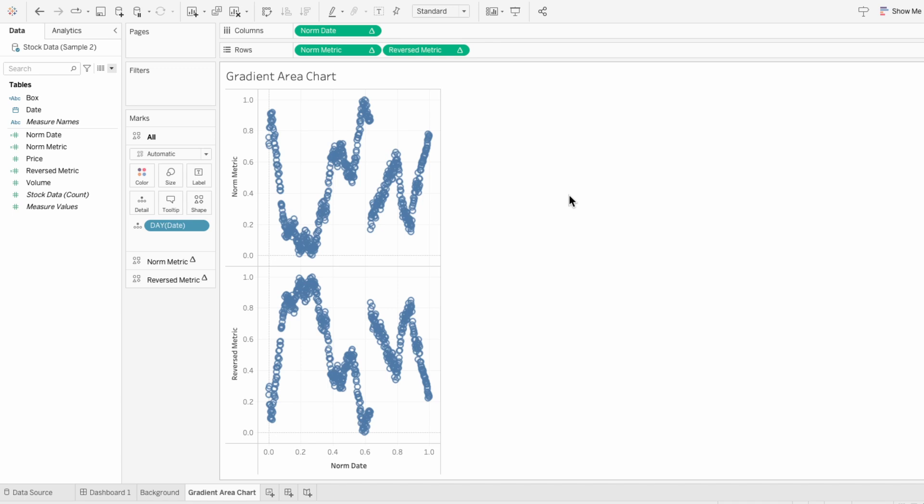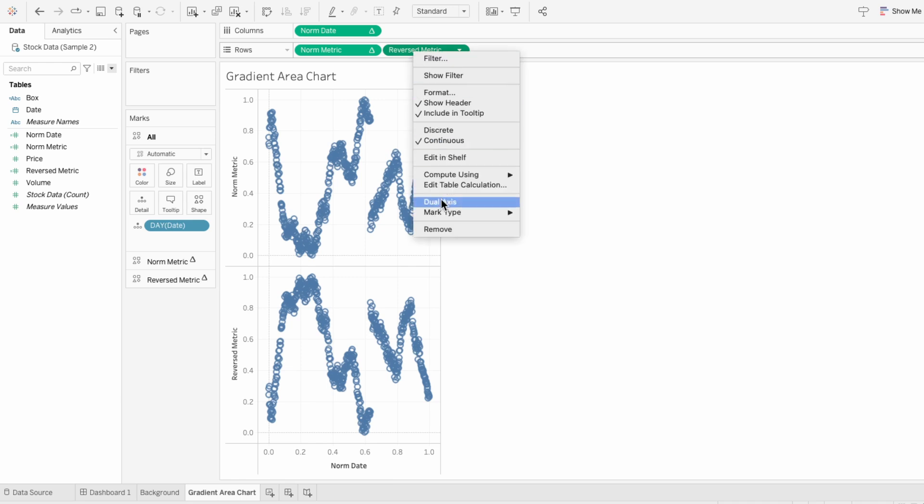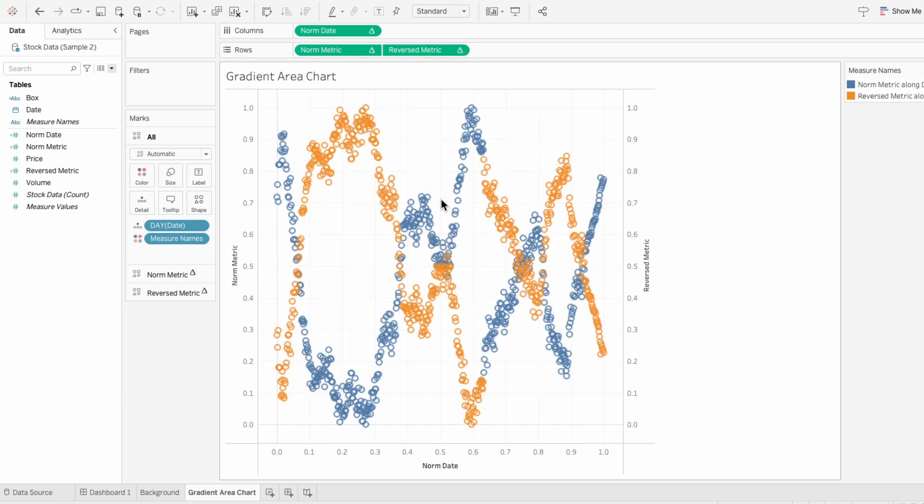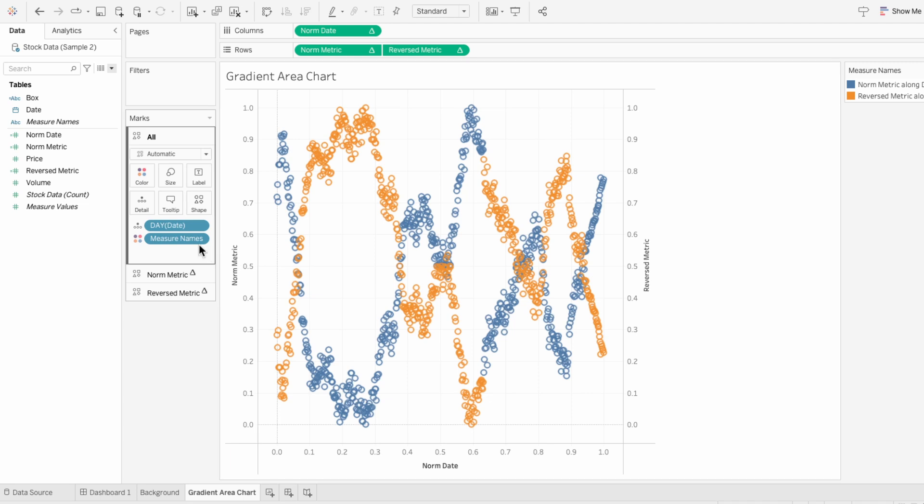To get this on the same axis, I'm going to right click on our reverse metric field and choose dual axis. So you can easily see here how the reverse one just flips it upside down. But we don't need the coloring, so I'm going to remove measure names from the all marks.